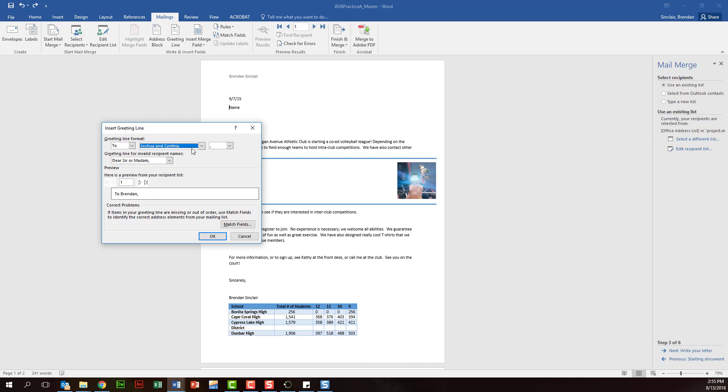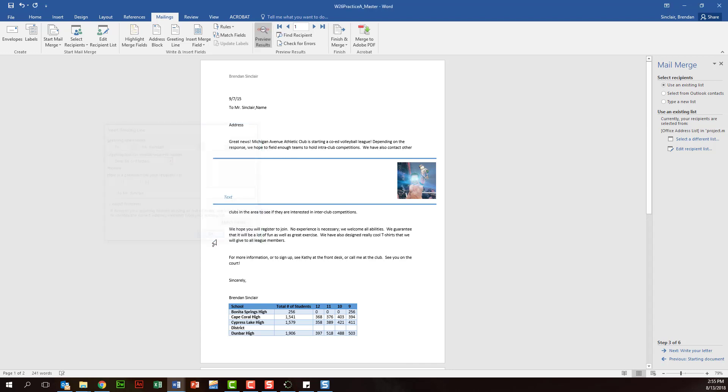To Mr. Sinclair - and we'll go ahead and click OK. Now if you look here carefully, notice that the placeholder that I had typed in, still name, is still there. You're going to want to make sure you delete that text after you put in your greeting line or your address block.